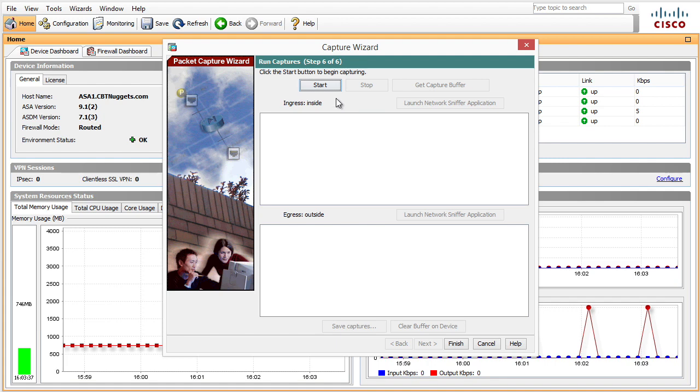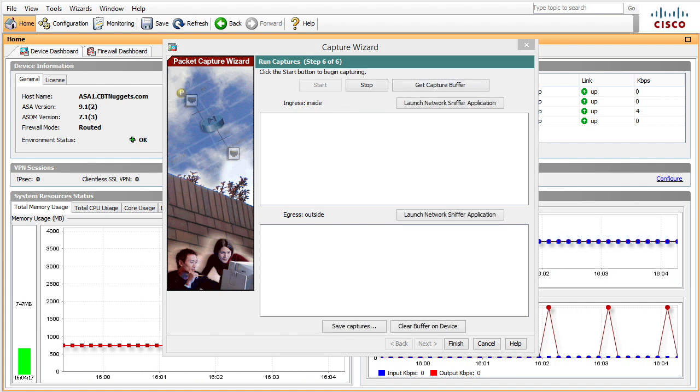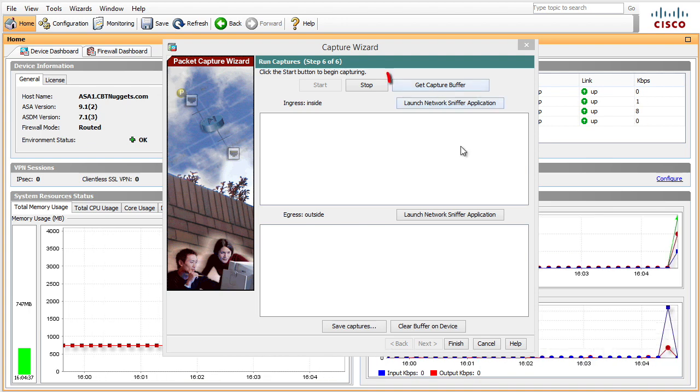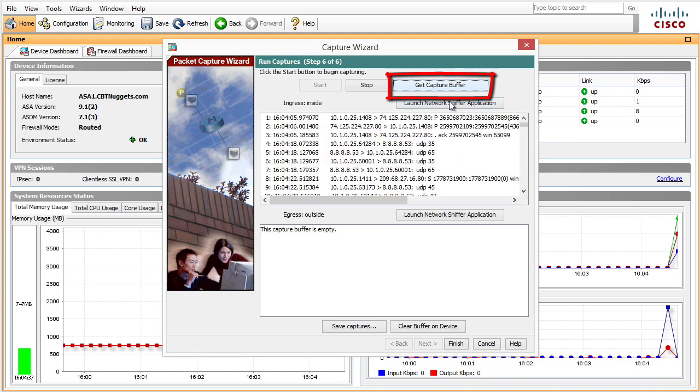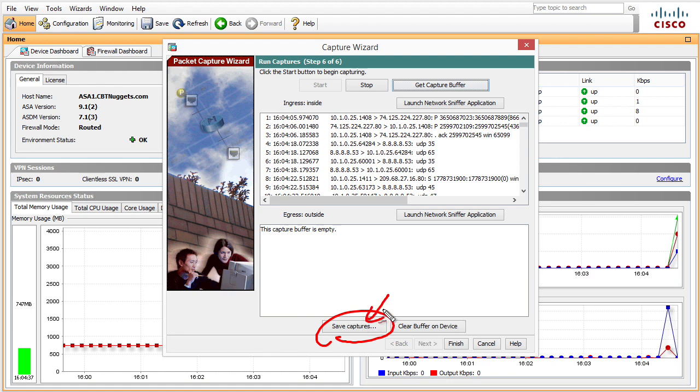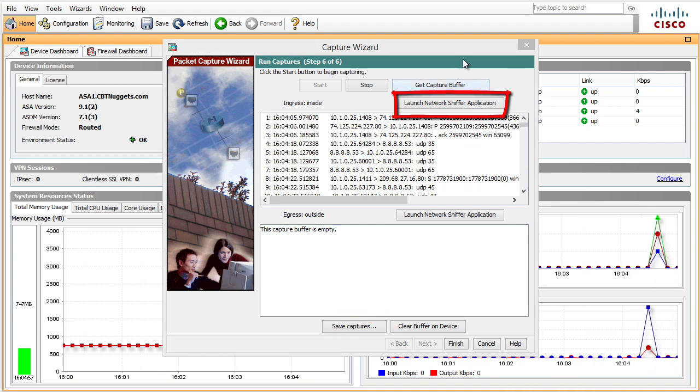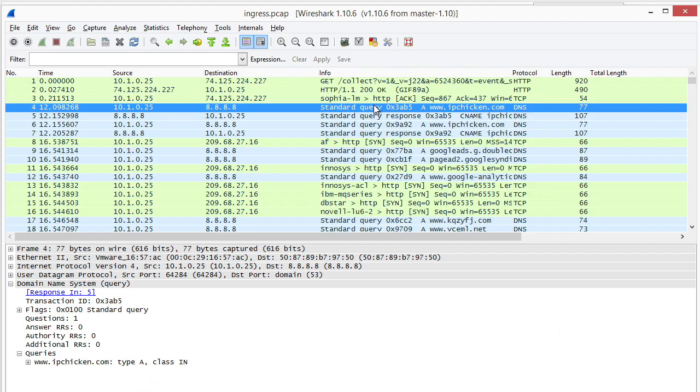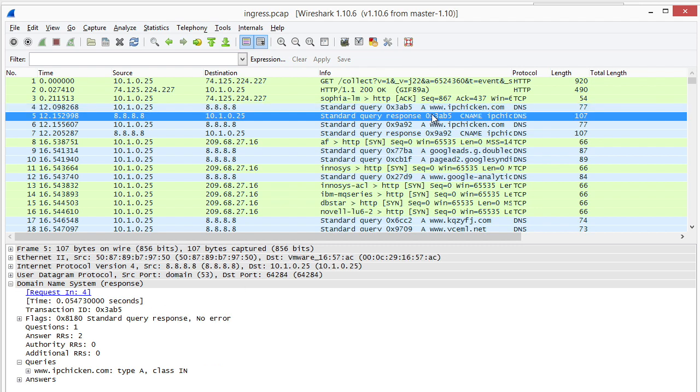We'll click on next and then click on start to start the capture. In the background I have a PC at 10.1.0.25 that just sent a bunch of requests out to the internet. To take a look at the capture, we'd simply click on this link that says get capture buffer. If we wanted to, we could save captures and download them to my local PC, or we can click on the launch network sniffer application link, and that will launch Wireshark. Here in packet four we have a DNS request for iepchicken, and in packet number five we have a reply with the DNS response back from one of Google's DNS servers.